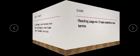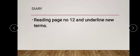Now move to your diary. You have to read page number 12 and underline the new terms. Find new terms from the recall section and from the reading section. At the end of page number 12, check all difficult words or new terms that you are reading for the first time. Thank you very much for listening. Allah Hafiz.